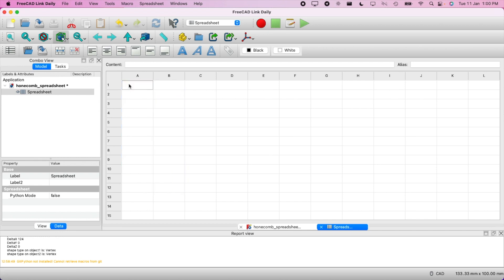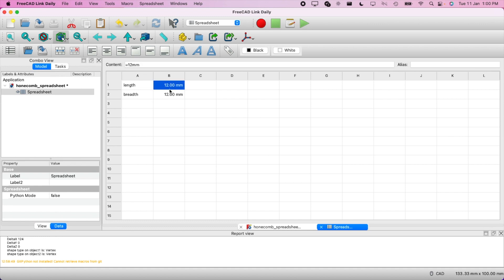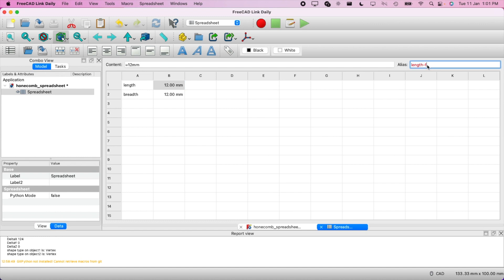We'll create a square spreadsheet. Put an alias in — let's say 'length' — and we'll put 12mm. Make sure you include the 'mm' here. Then length and breadth, and we'll put 12mm for breadth as well. Now we need to put aliases here so we can reference them. I'll put 'length' — it turned yellow. One thing to note: aliases won't accept dashes, so use underscores instead.